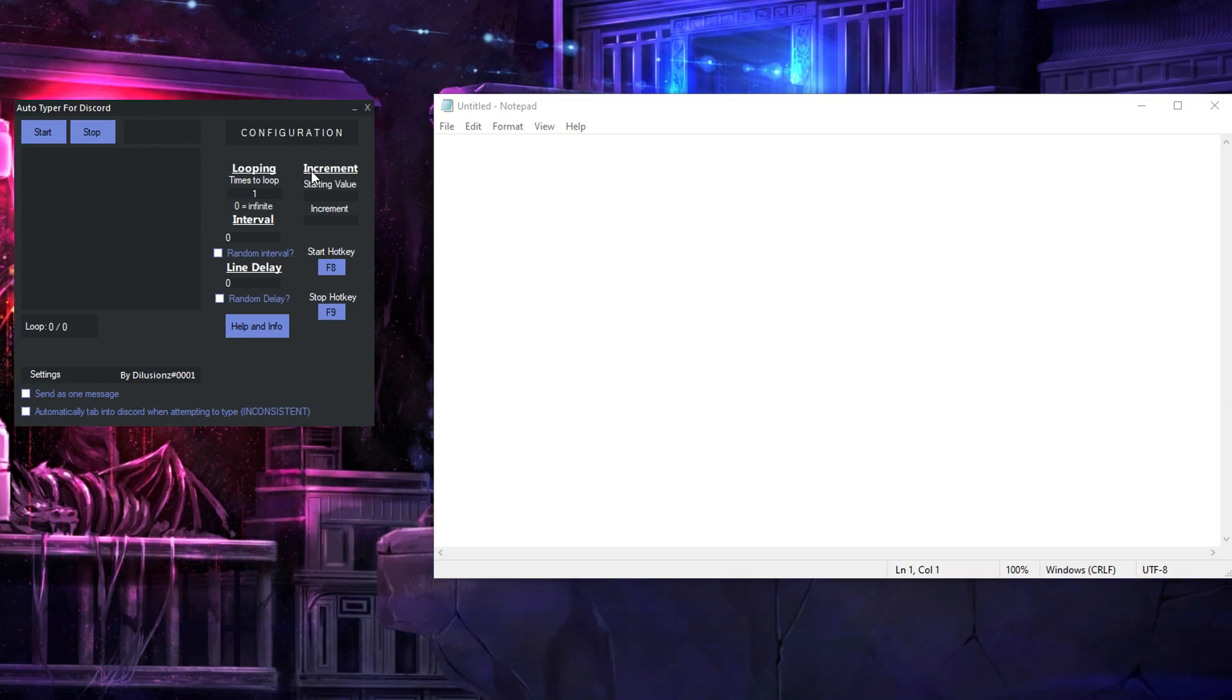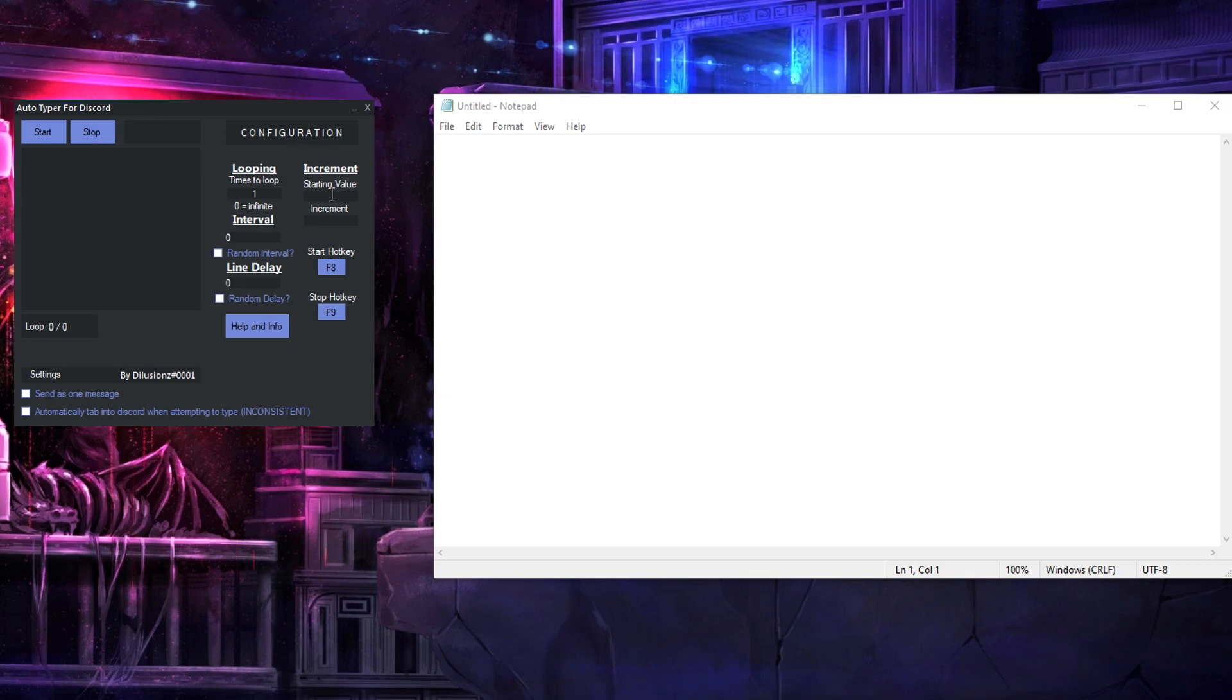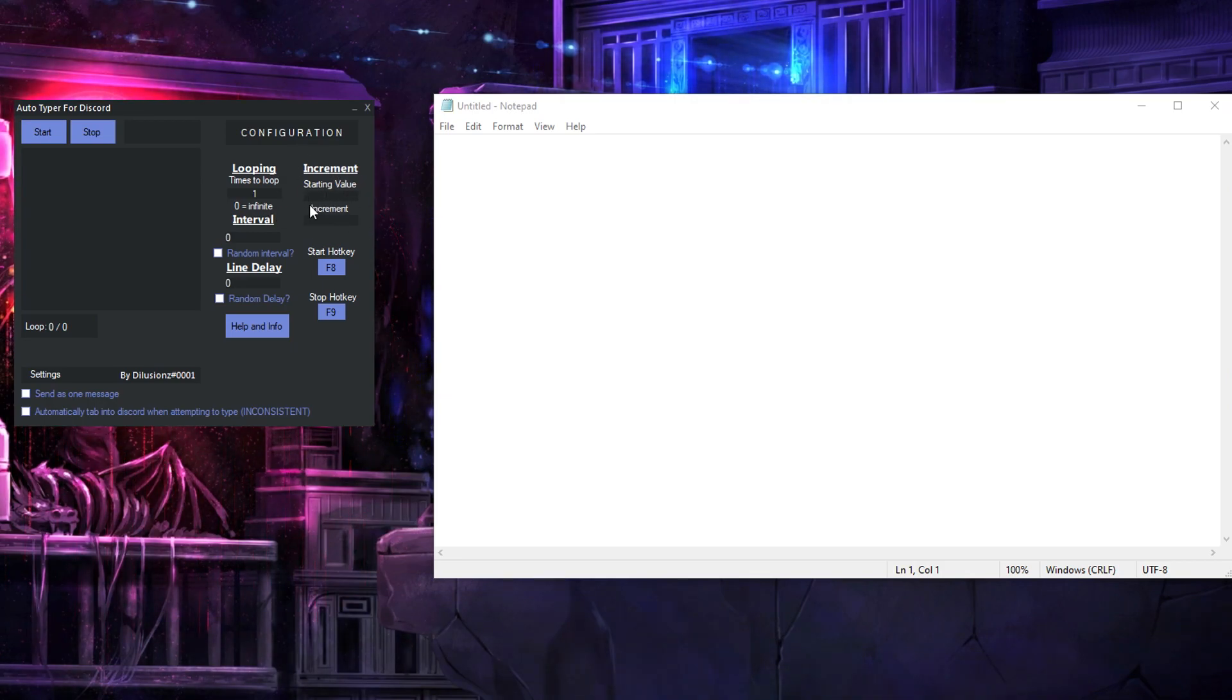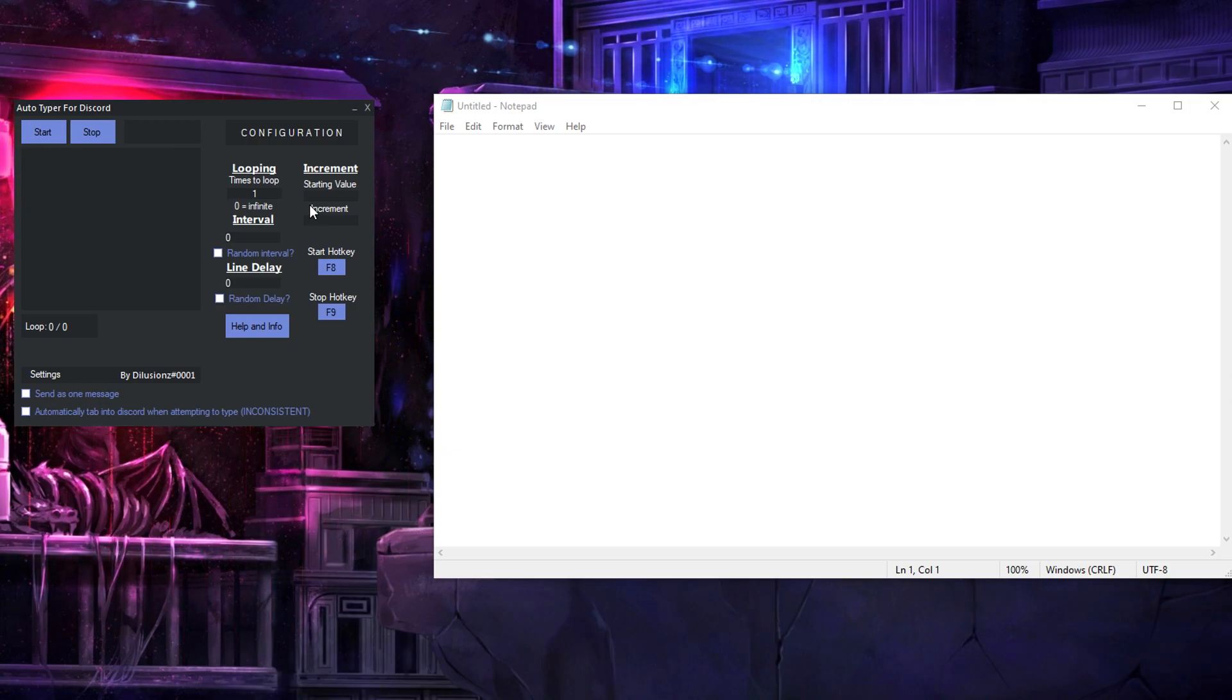Alright, so incrementing is an optional feature. If you don't need to use it then just leave it blank. First things first you need a command so say I'm trying to do